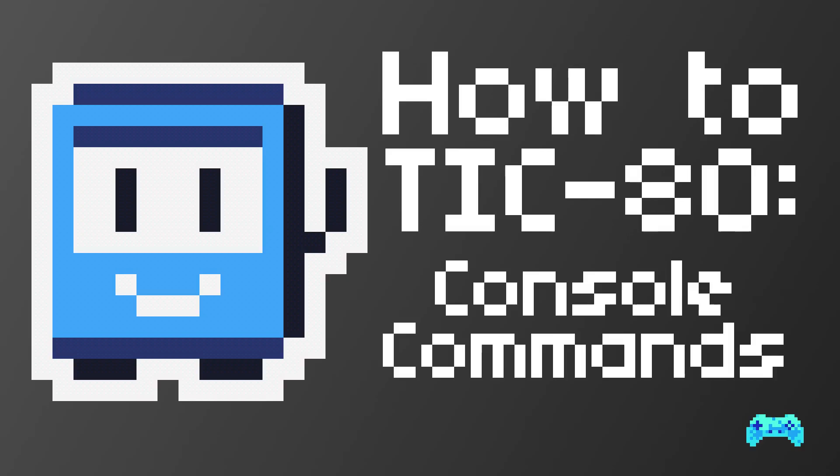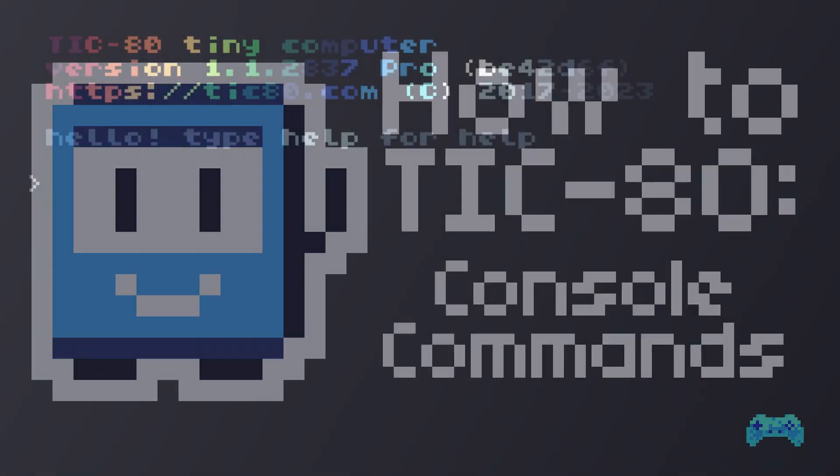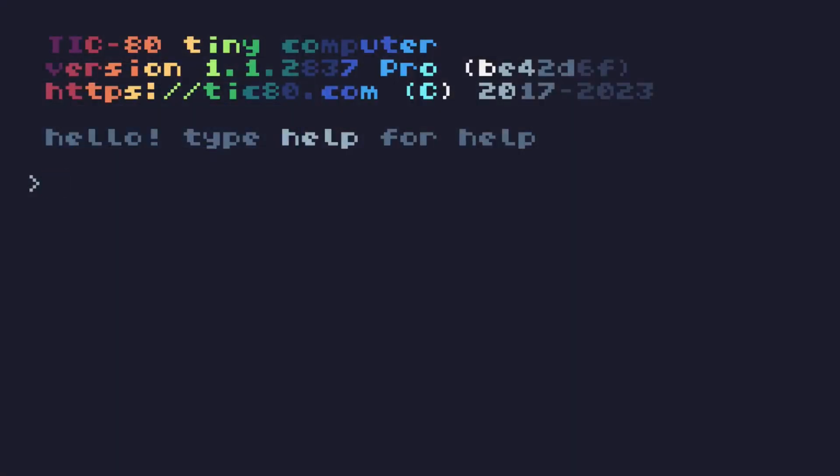Hello, I'm Zach Attack, and let's talk about the console commands in Tick80. So when you start up Tick80, this is what you see. It starts off by saying hello, type help for help, which is a redundant statement, but if you think about it, it makes sense. Type help because we need help.